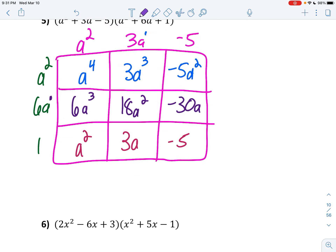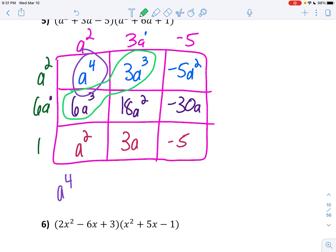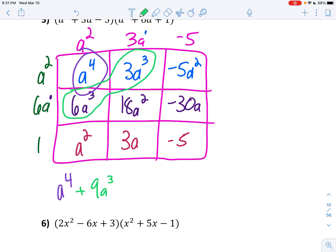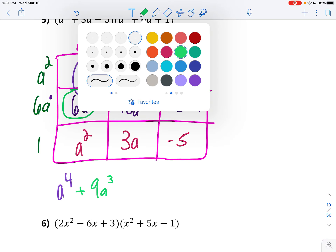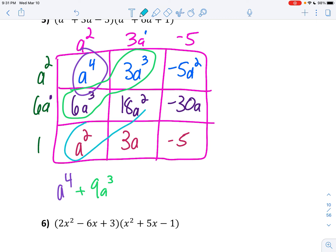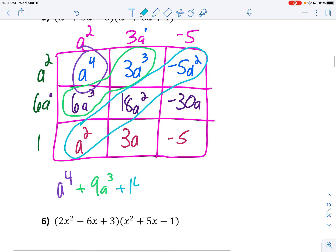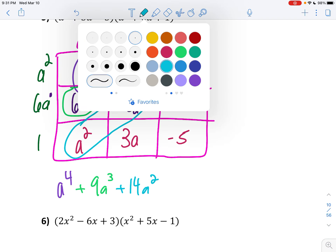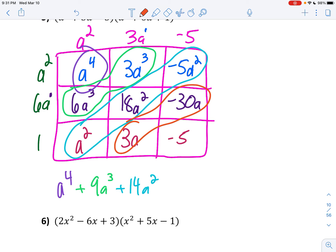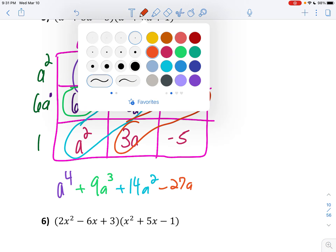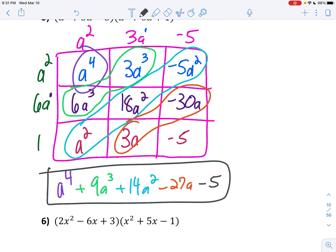The biggest exponent is a to the fourth — I don't have any other a to the fourth, so I bring it down. Now I'm looking for like terms: I see a 6a to the third plus a 3a to the third — that gives us 9a to the third. After that comes a squared: 1a squared plus 18a squared minus 5a squared gives us 14a squared. Then I have 3a minus 30a — that's negative 27a. And just bring down your constant of negative 5. So that one is definitely a polynomial — leading coefficient of 1, degree of 4, and a constant of negative 5.